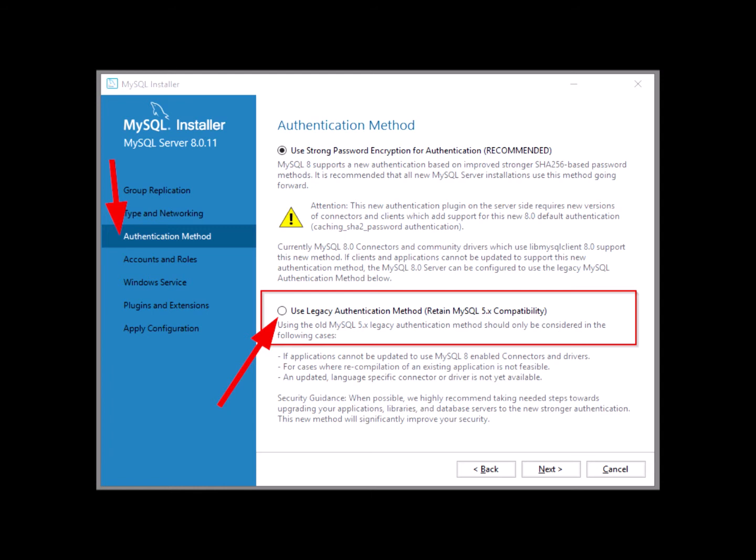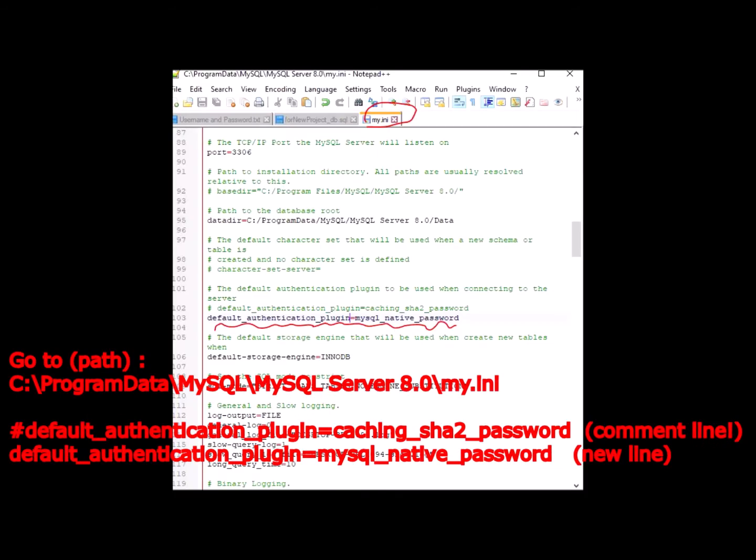This is a common mistake, so don't worry, we are going to fix it right now. If you're freaking out, don't be. First step: go to the path that has been shown in the video, and I'll put one in the description.